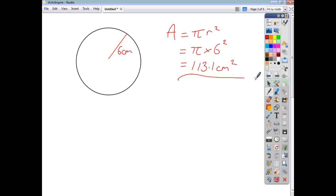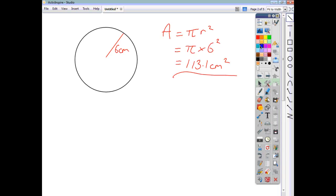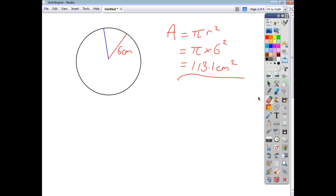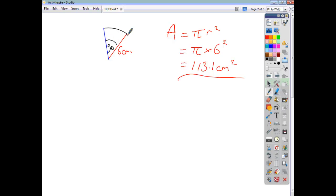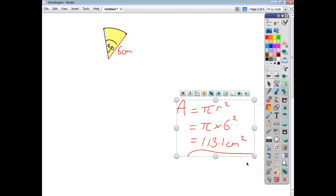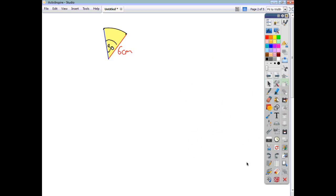Now we're looking at the area of a sector. A sector is just a slice cut out of a circle. If we imagine slicing our circle so that our focus is on the slice that's left, and we say that the angle at the heart of the sector is 30 degrees, we know that the area inside this sector is part of the area of the whole circle — it's a fraction of the area of the whole circle. The area of a sector is a fraction of the area of its parent circle.